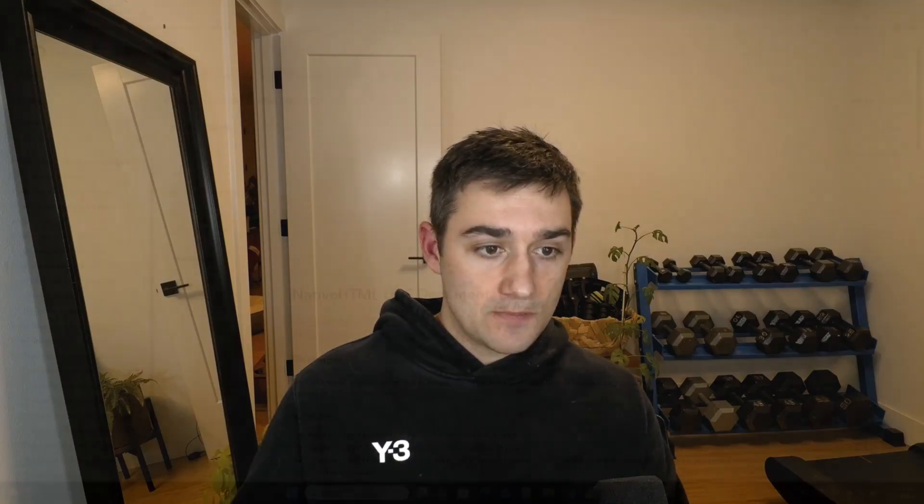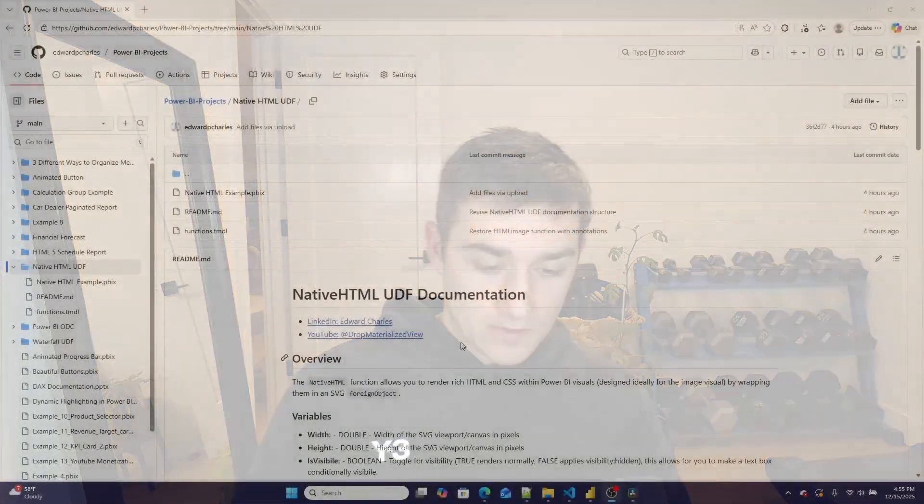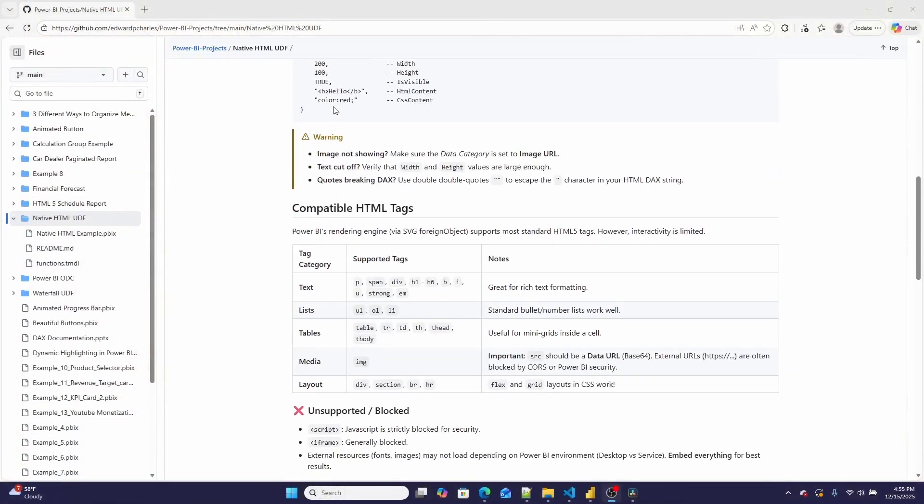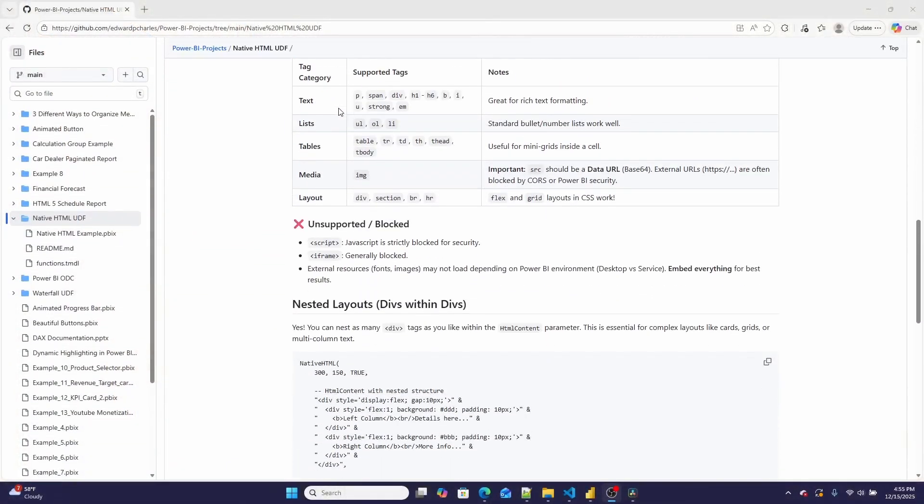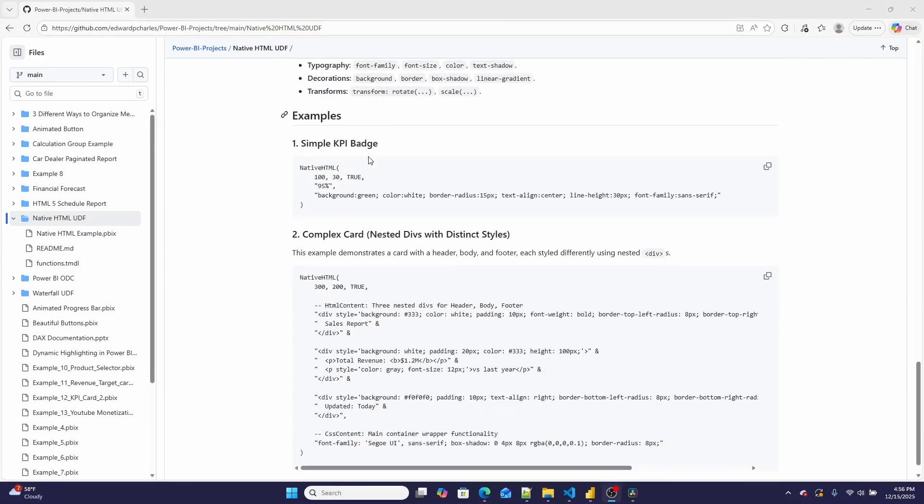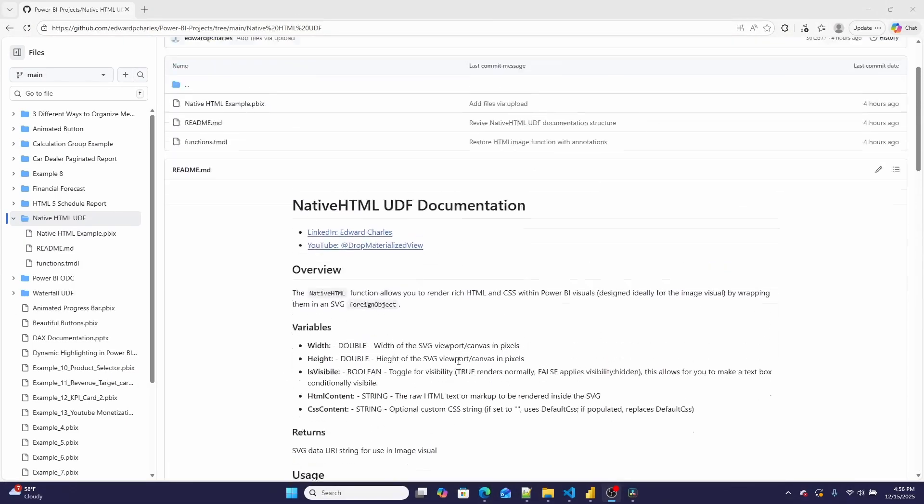Now you might be like, well, where can I get this marvelous UDF? Well, it is on my GitHub, which I will link down below in the video description, where I also have a quick readme. So here is the readme, along with some of the stuff it supports, and some more examples.